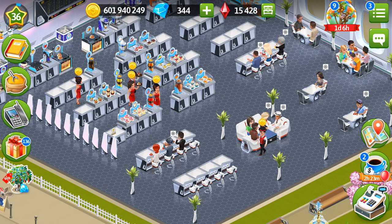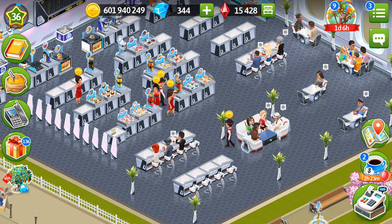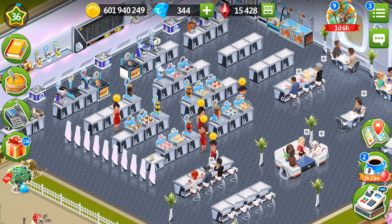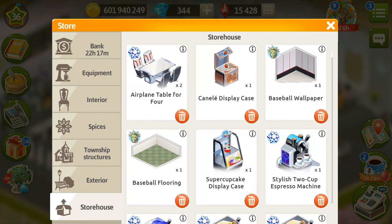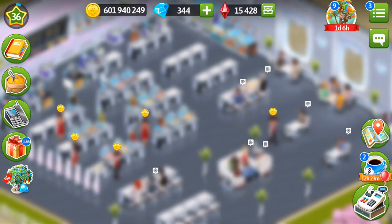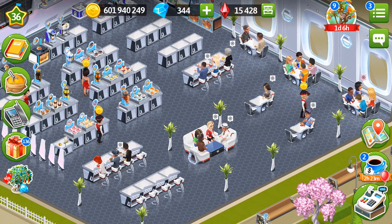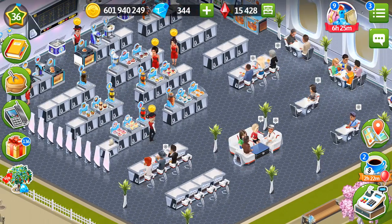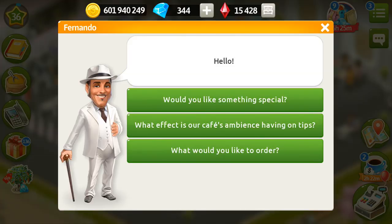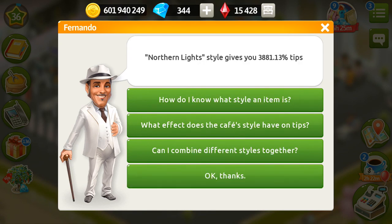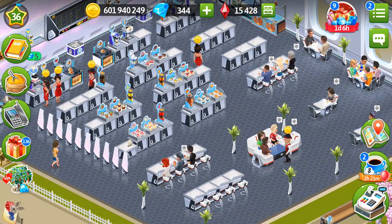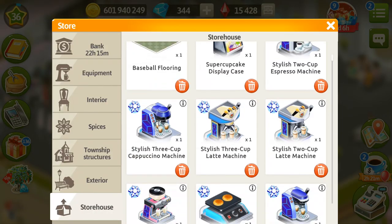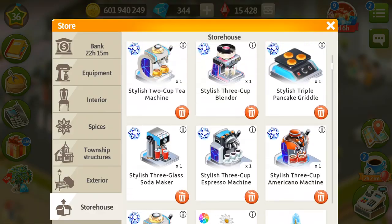I have spent around 300 million on that style. I placed all the decorations and purchased a lot of furniture, including two airplane tables for four that I placed in storage because I didn't want the cafe to look cramped. Let's talk to Fernando about the tips — he says that the Northern lifestyle gives me 3,881.13% tips, which brings a really decent amount of coins. If you install even more stylish equipment, you'll be able to grow your tips to an even bigger extent.